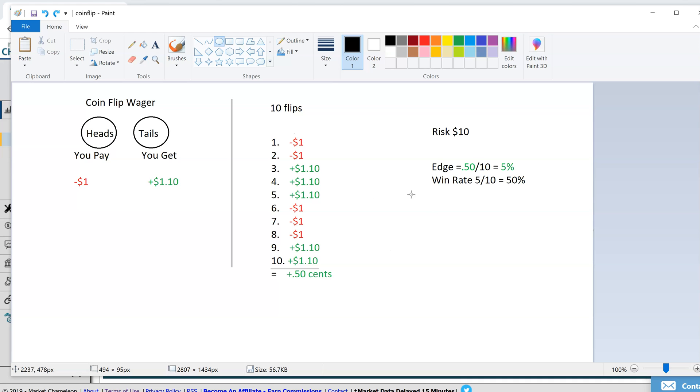Your win rate here is you won 5 out of 10, 50%. So your win rate is 50-50, but you still have an edge because of that payoff.